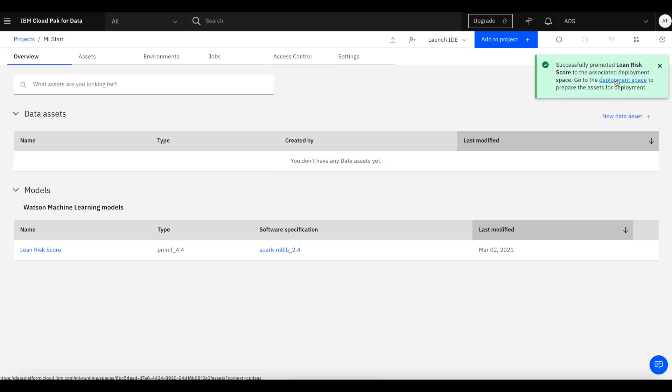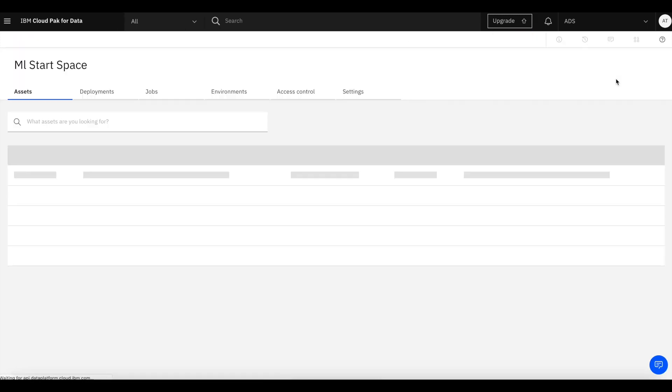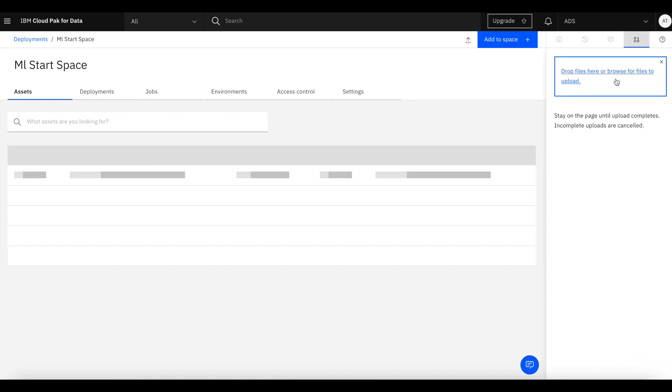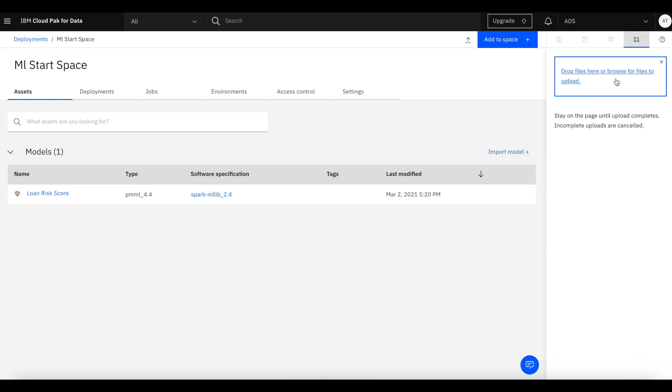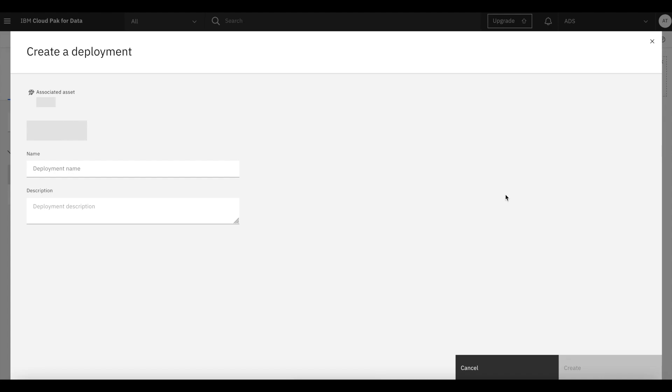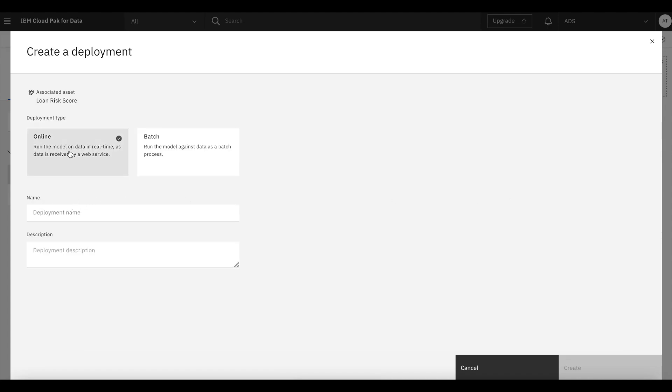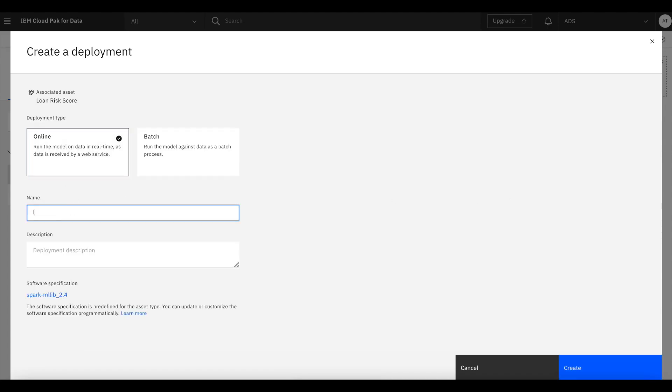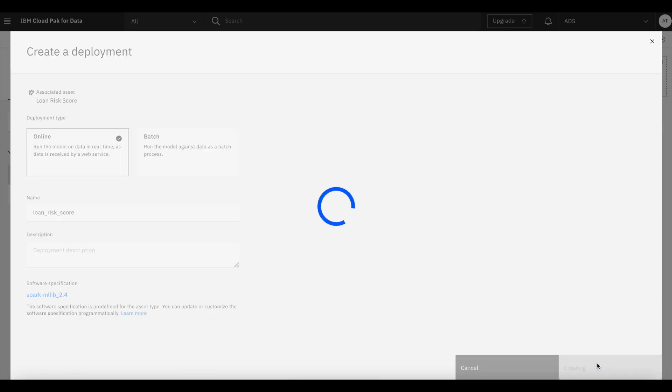Once this promotion is done, we can look at the model in the space and deploy it to the WML instance as an online scoring service. We're giving it a name loan risk score in WML, and that's it.